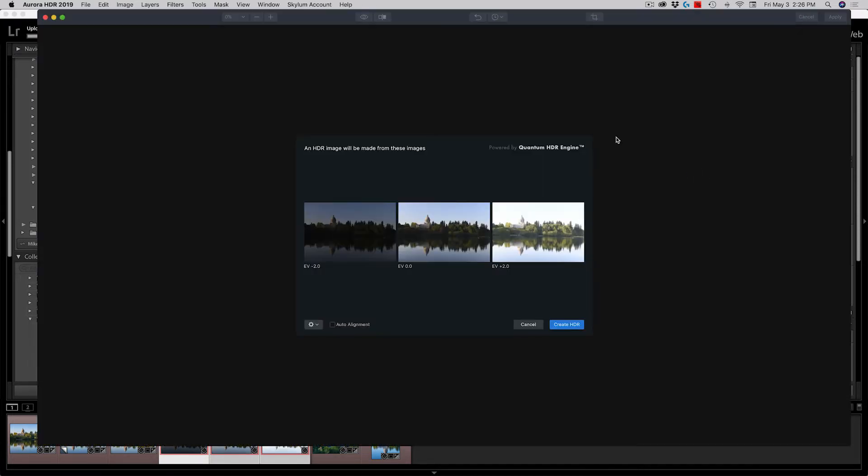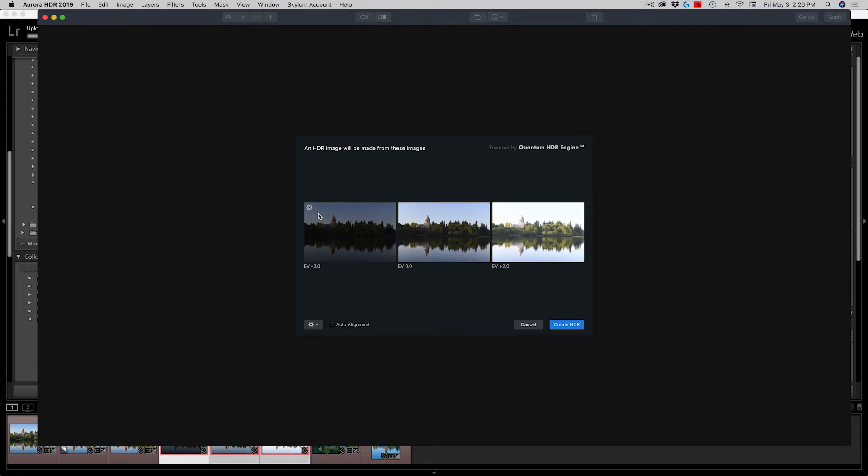Now opens up another selection area inside of Aurora. It's asking me, it's just confirming, are these the images that I want to use? Maybe I accidentally selected one more, or maybe I don't want all seven images. Maybe I only want five. Well, I can click the little X on each of these images to get rid of those as options to process in the HDR program.